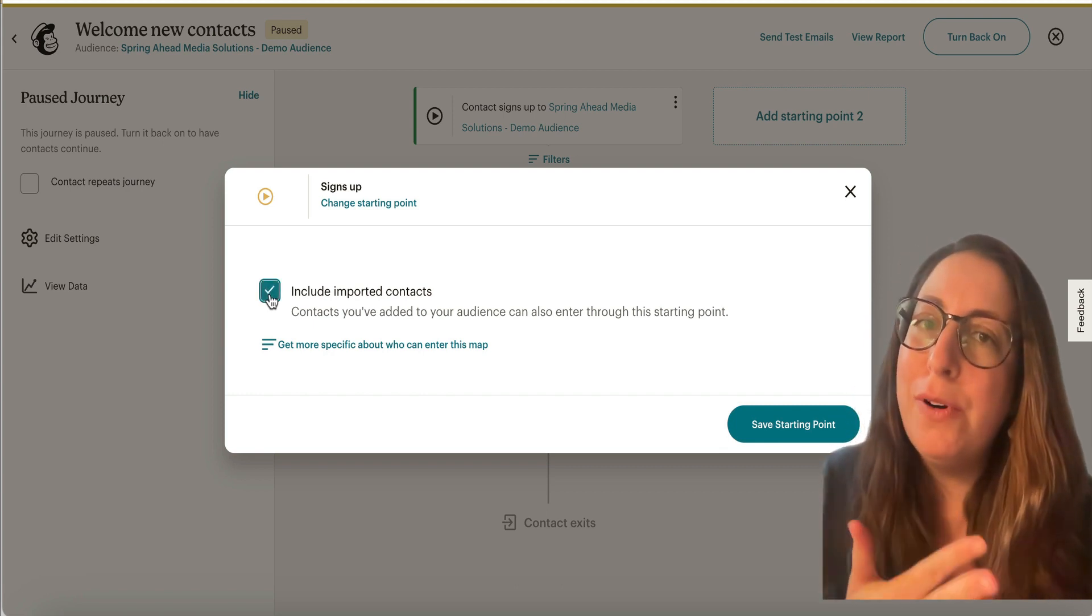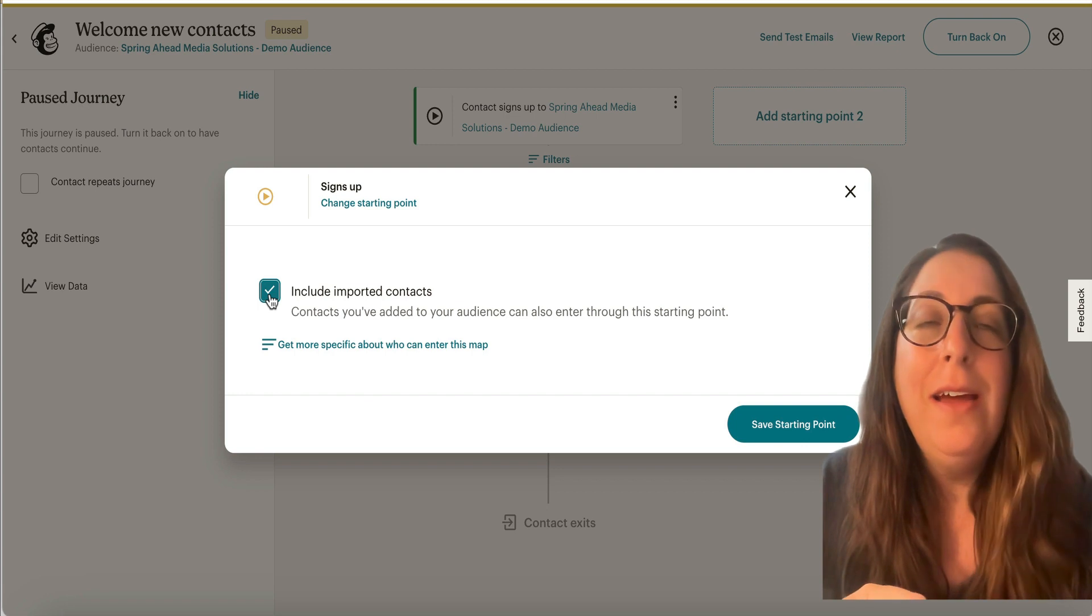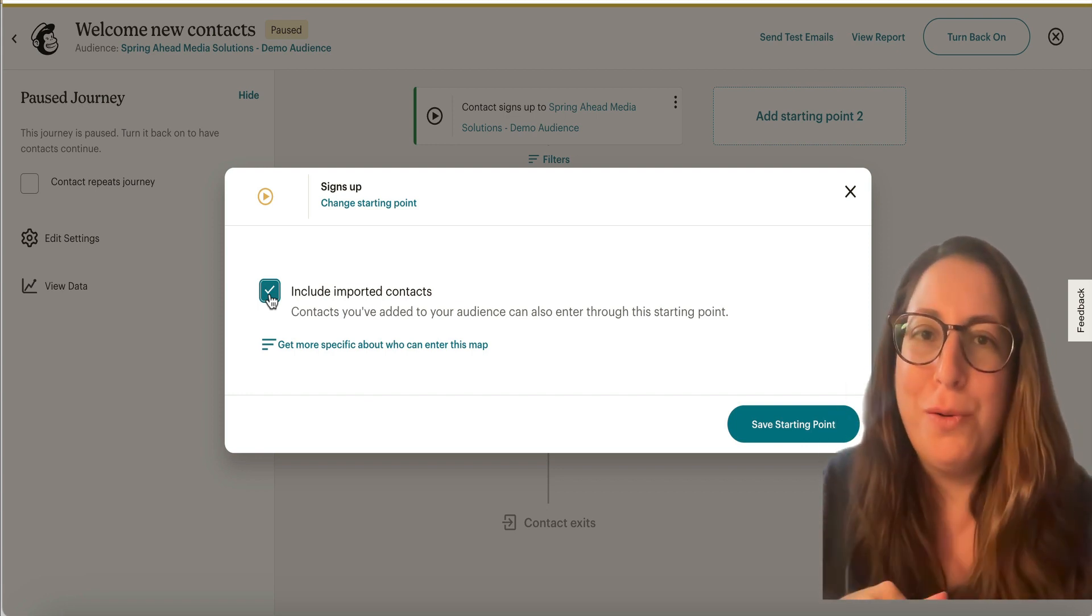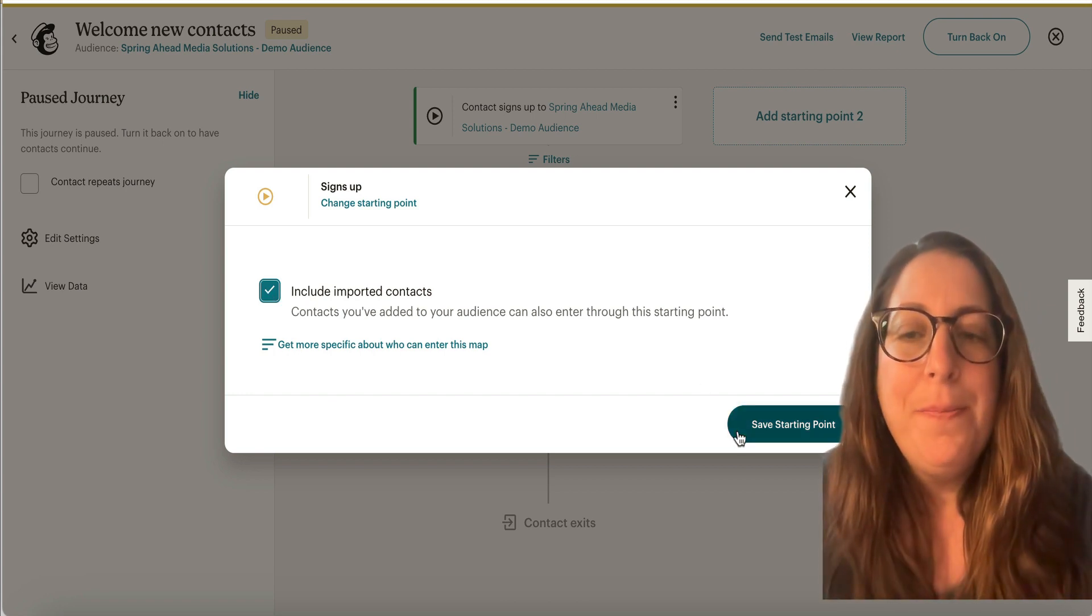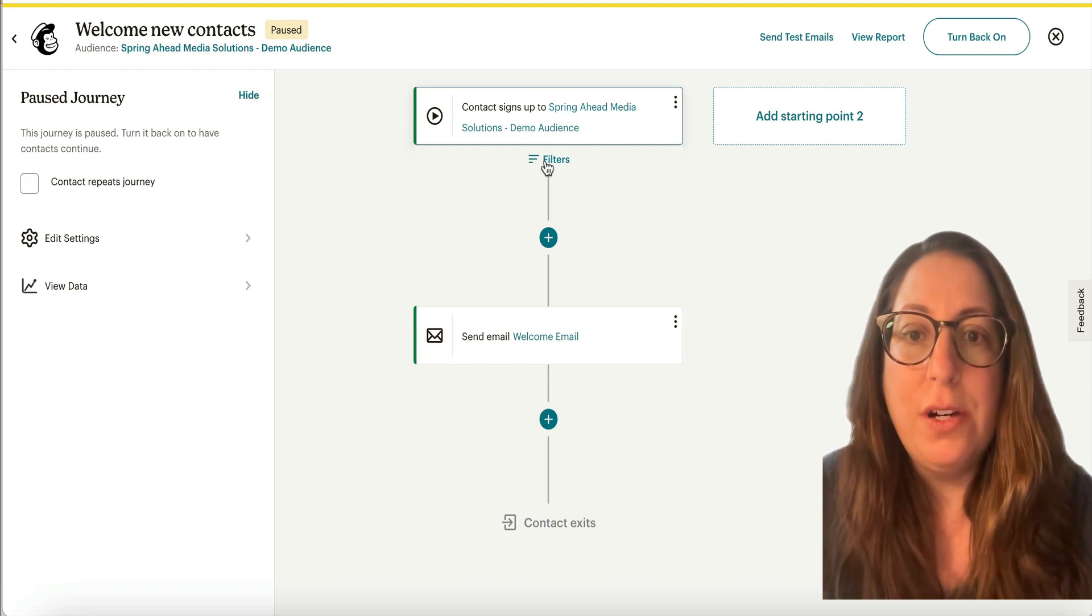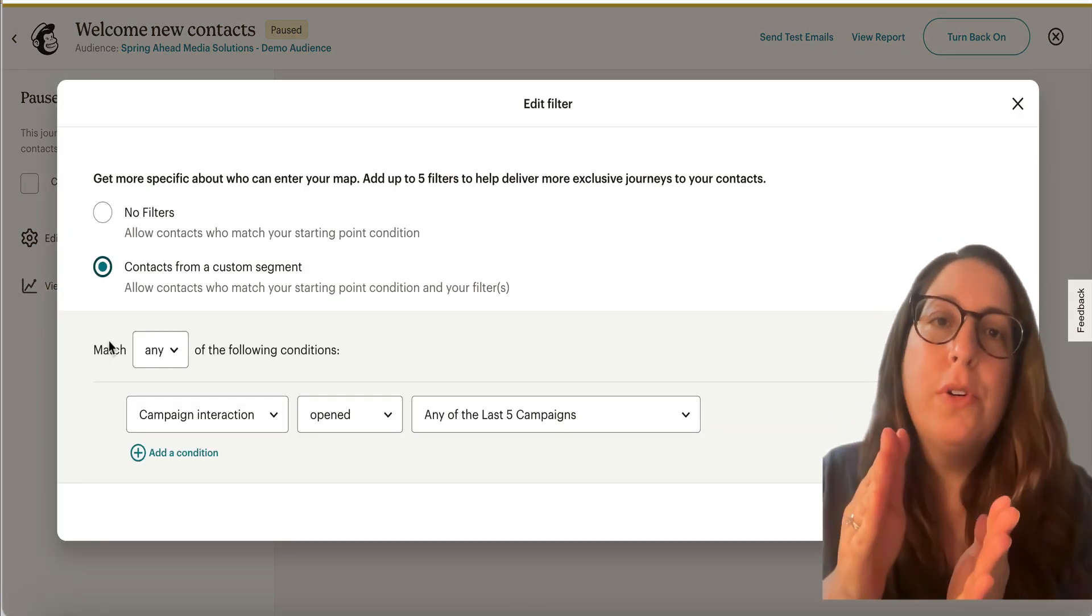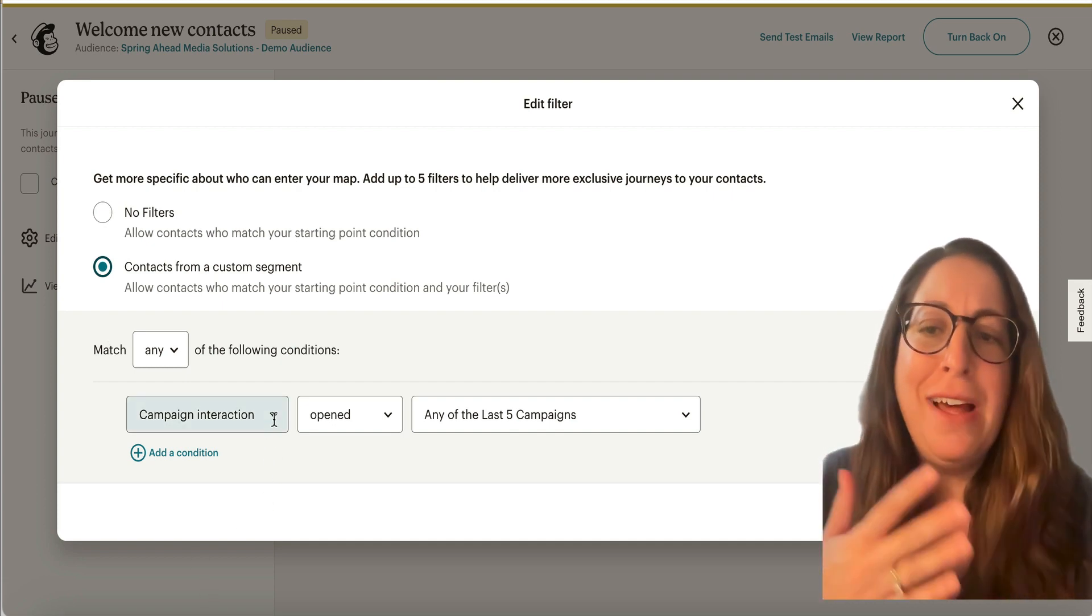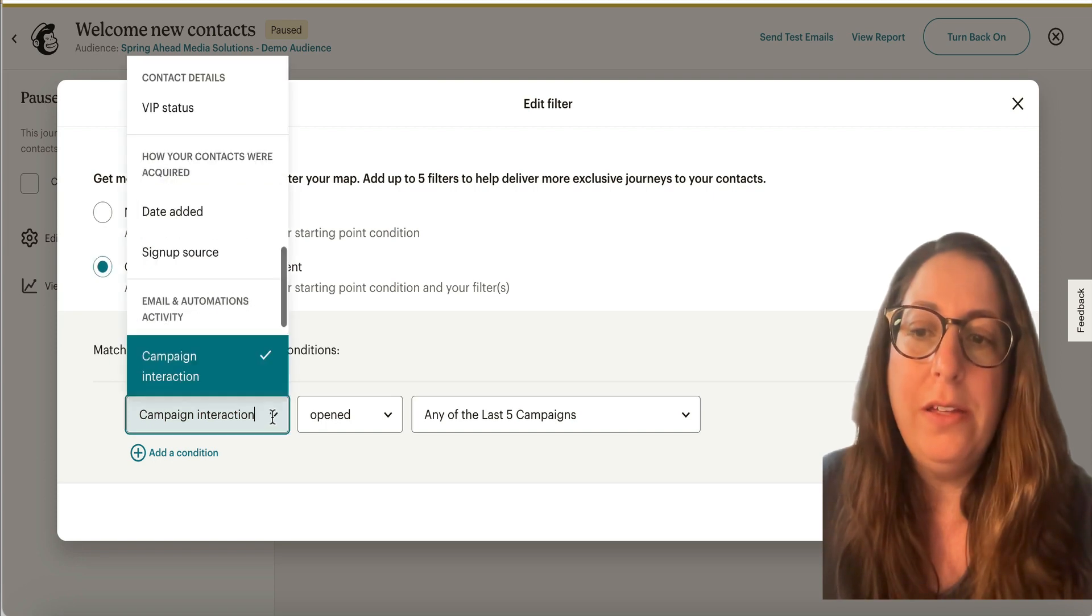So if you just imported a list and it didn't send, that's why. And now those folks are already on your list, so they're not going to go through here. Once you start it, we'll have to do that a different way. While we're here, you also can set up filters so that it sends only to a more specific portion of your audience. And if your filters are not set up properly, that could keep people out of the welcome email as well.